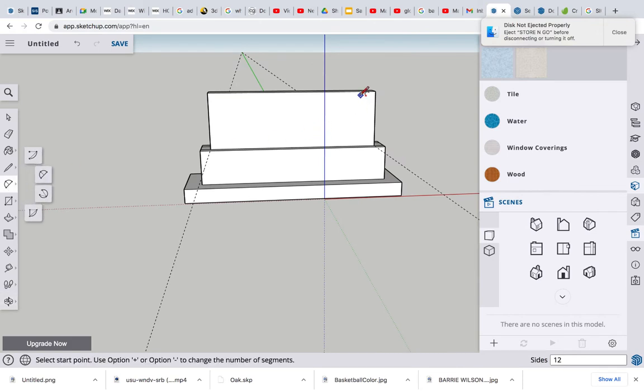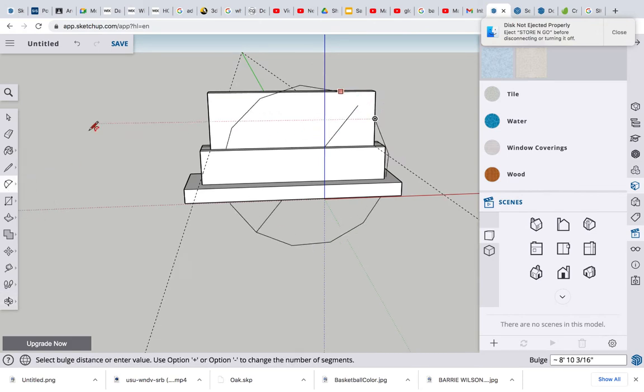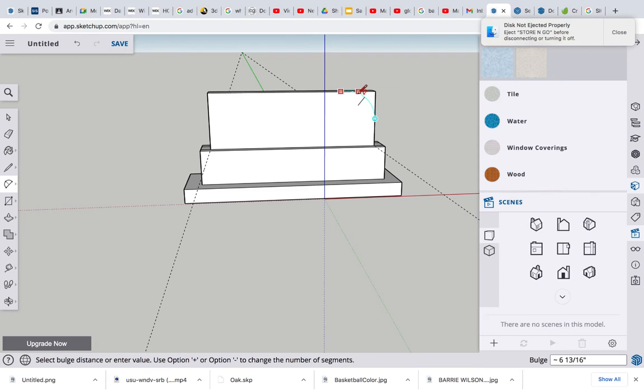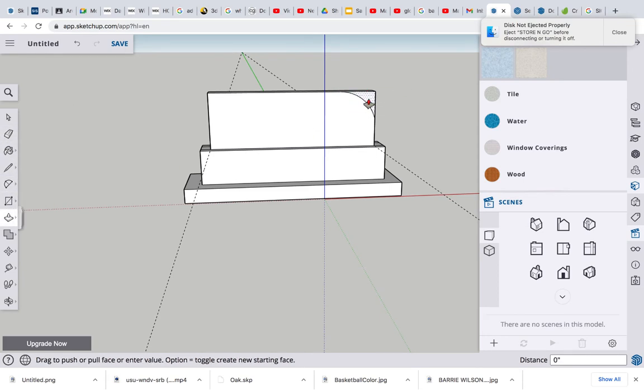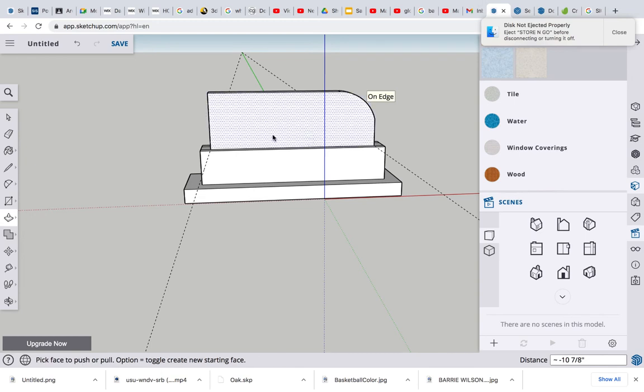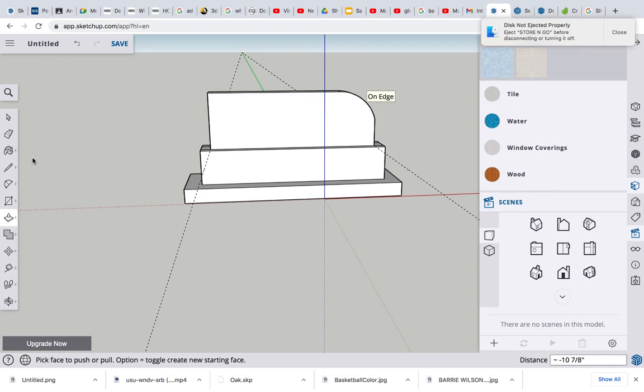Let's maybe grab the arc tool and curve one of these edges. Just like we're using in our ramp, we're just using the same tools. We'll use push and pull and ditch that piece altogether. Yeah, that's a little more visually pleasing.